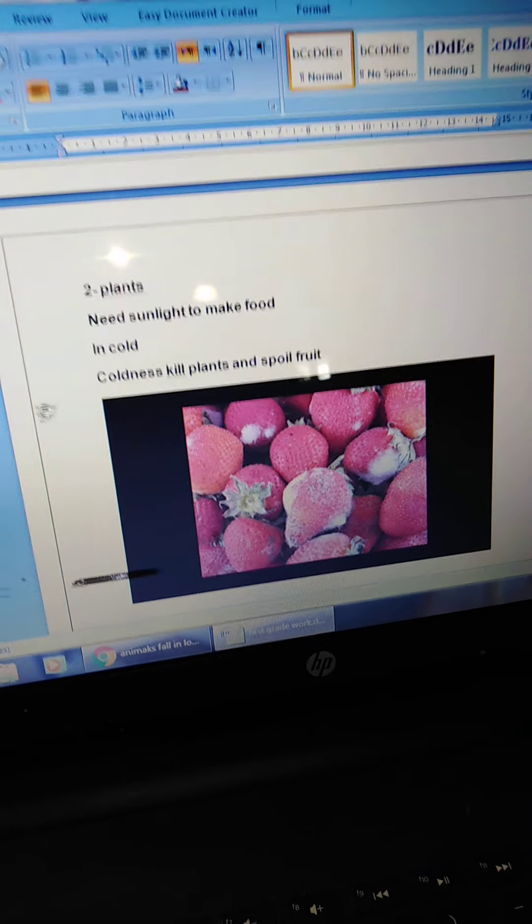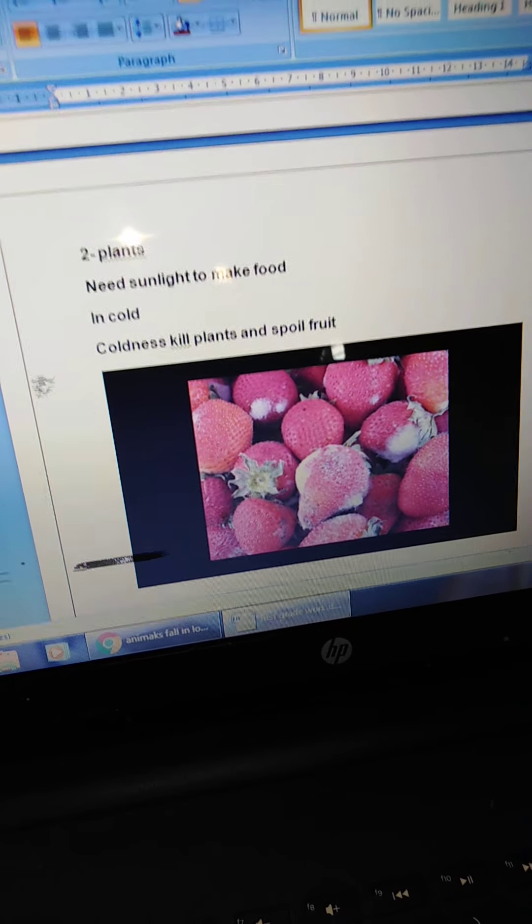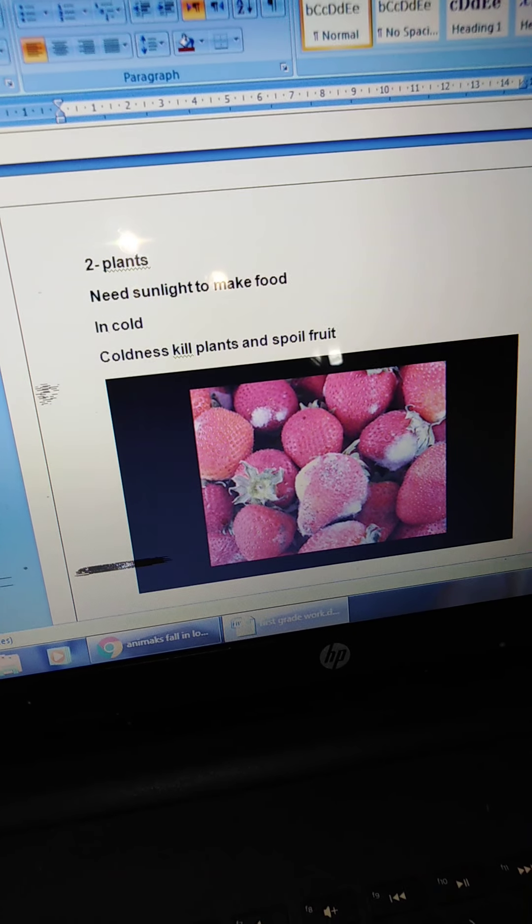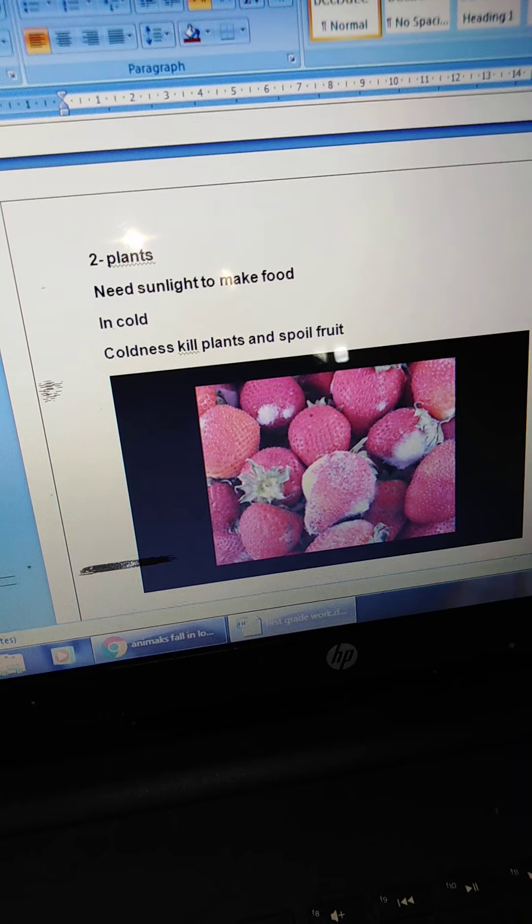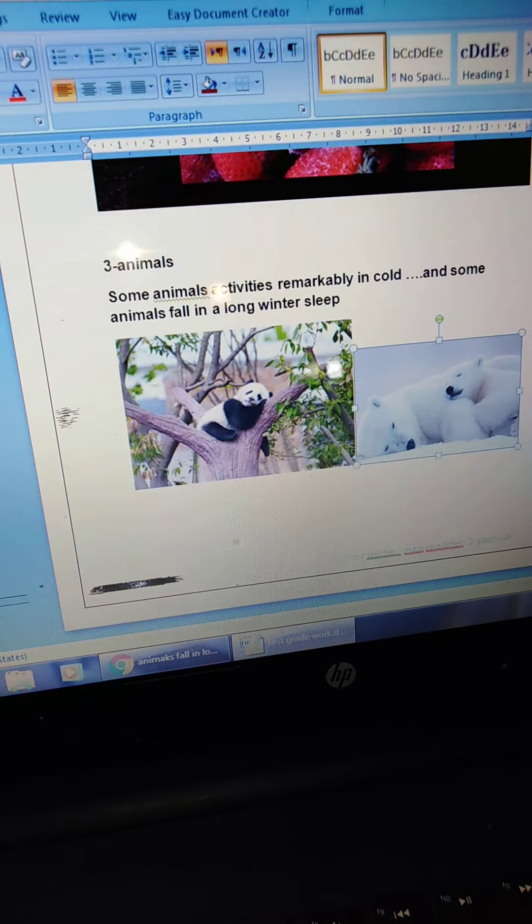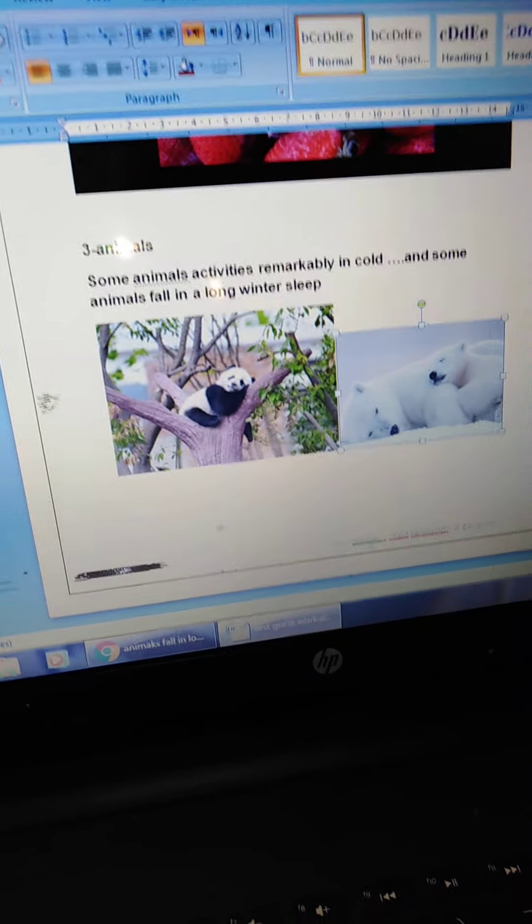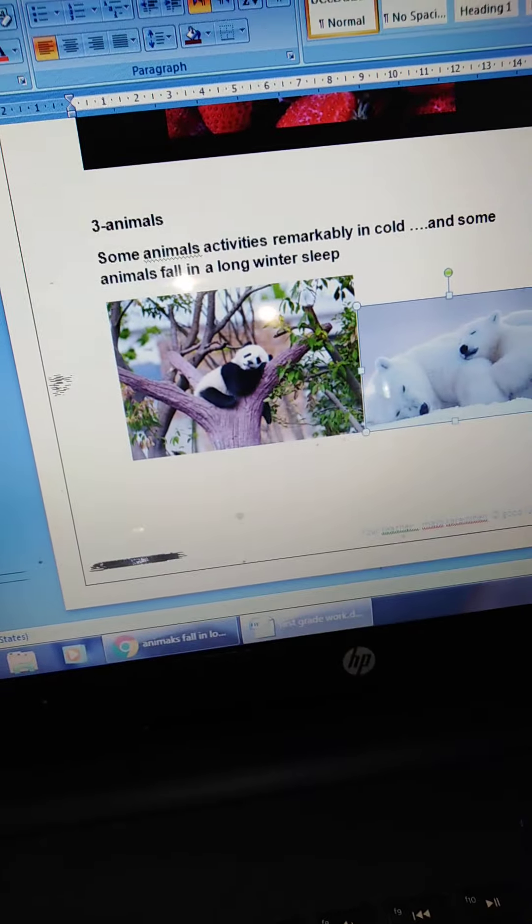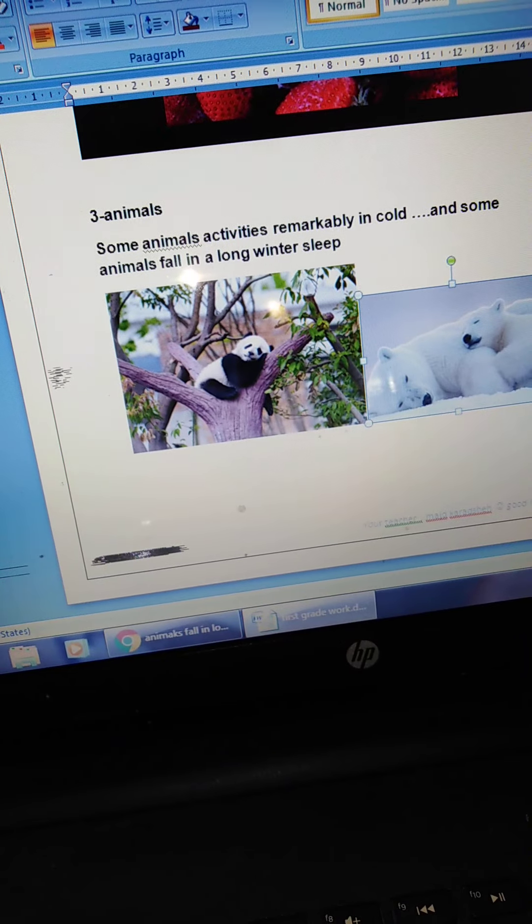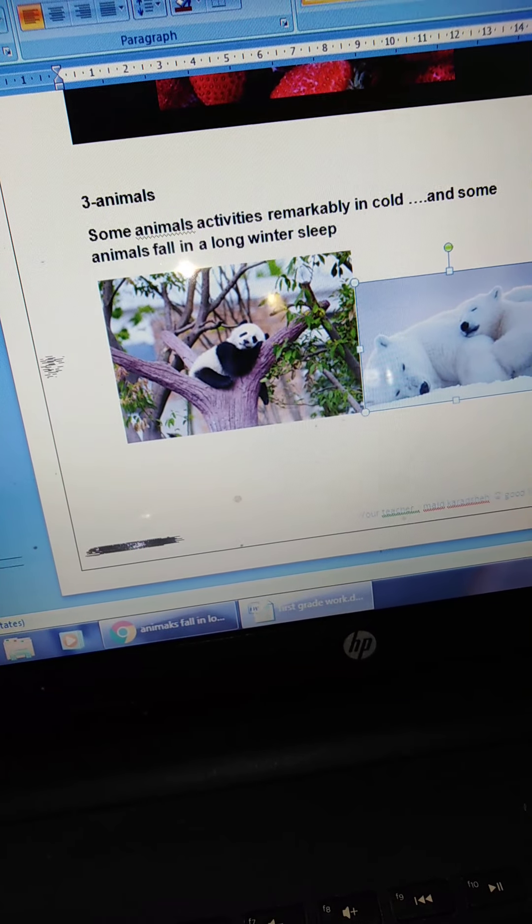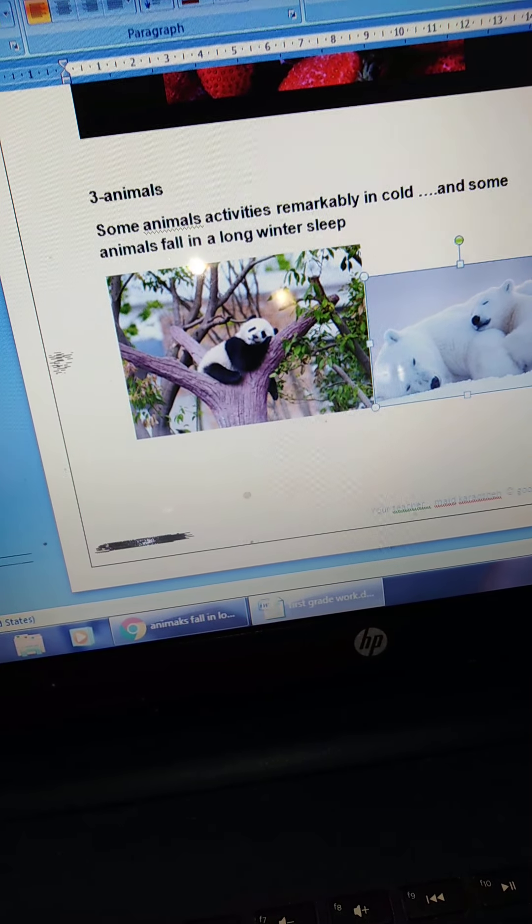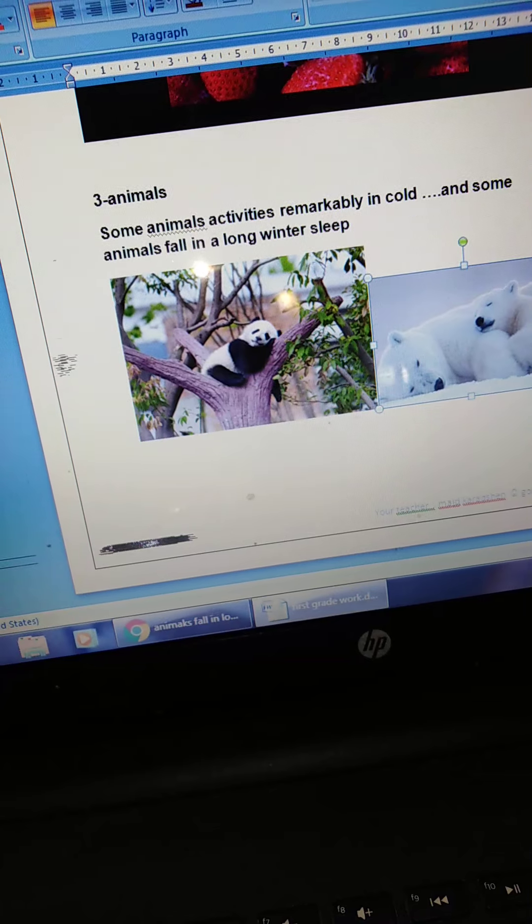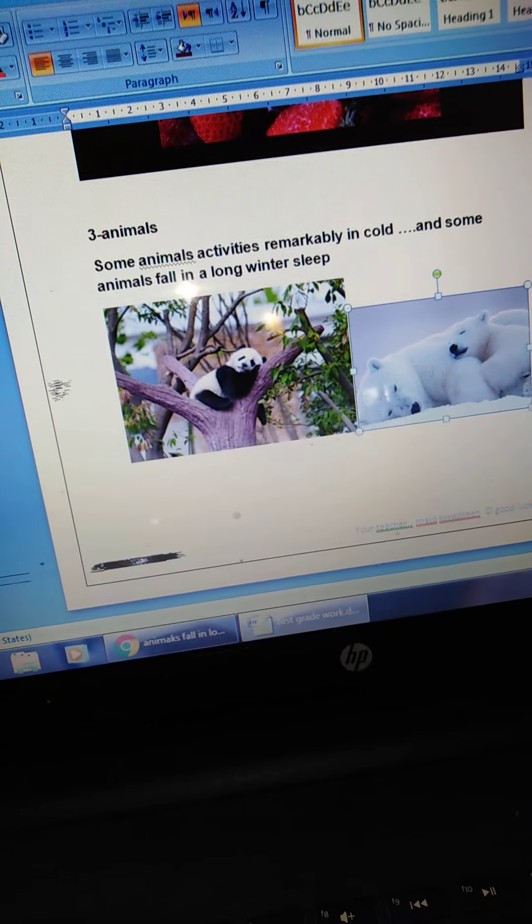Plants. Plants kill and spoil in cold. In animals, the activities in animals remarkably in cold, and they fall in long winter sleep. Okay.